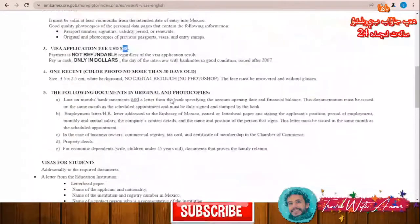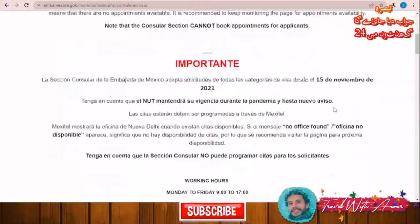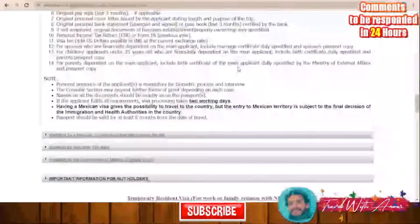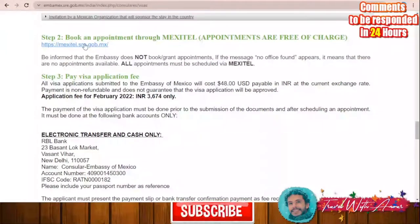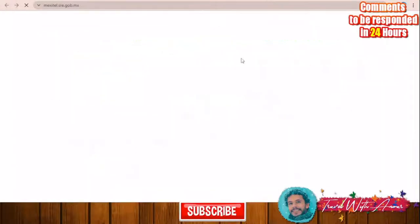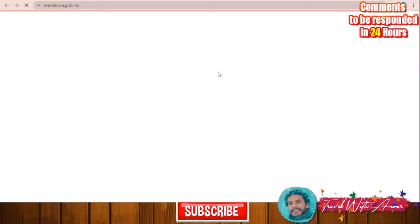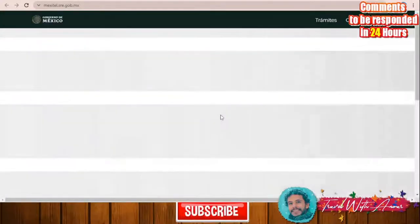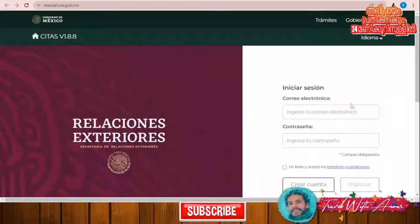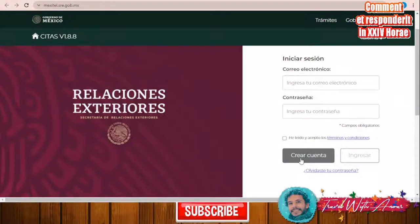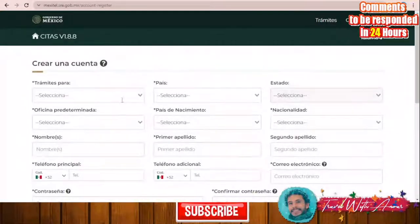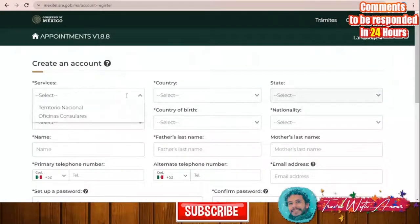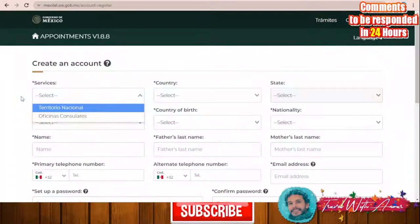If you are applying from India, you will have to apply for an appointment through this website. This section is for a tourist visa. You need to book an appointment through this website. Once on the site, you first need to create an account. Click 'create an account' and you can choose the language — selecting English will display it in English.